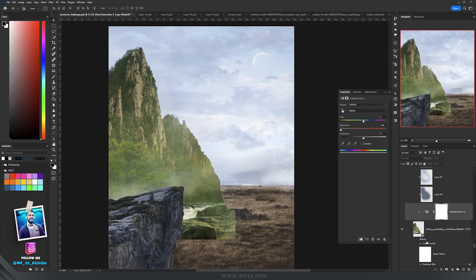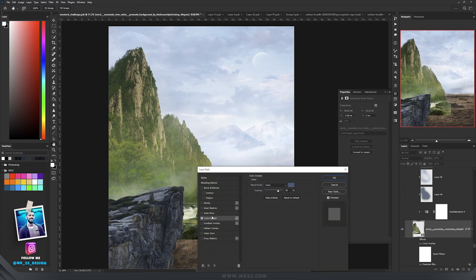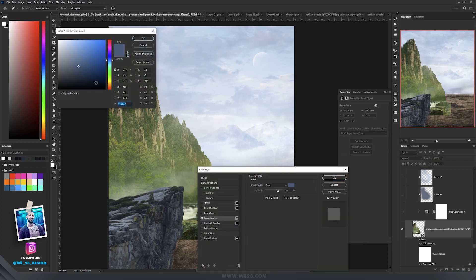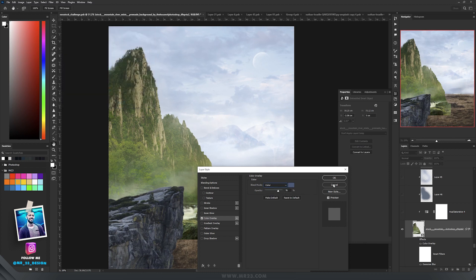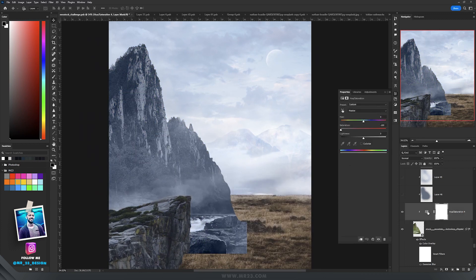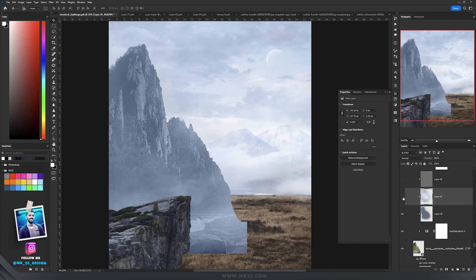The first thing I did was to double click on the layer and add a color overlay. I used a bluish color and set the blending mode to color and the opacity to 76%. Then I used hue and saturation and desaturated everything, and then I painted with blue color on a layer set to normal.